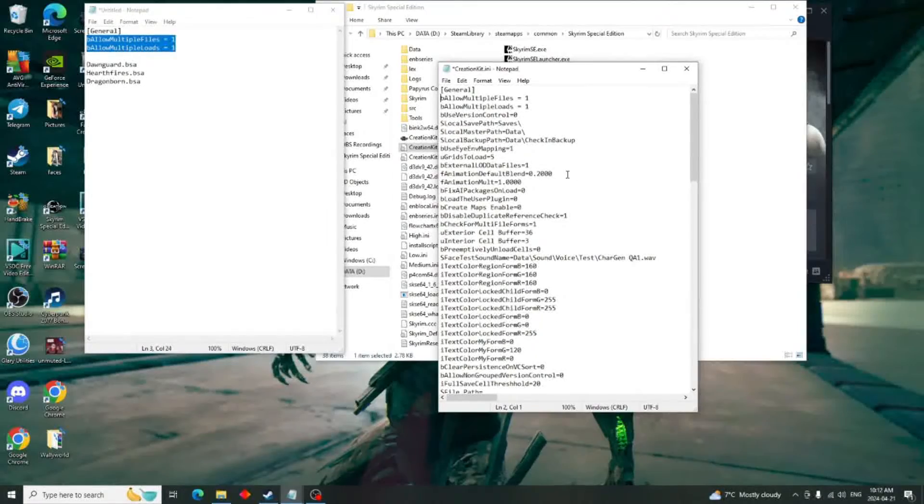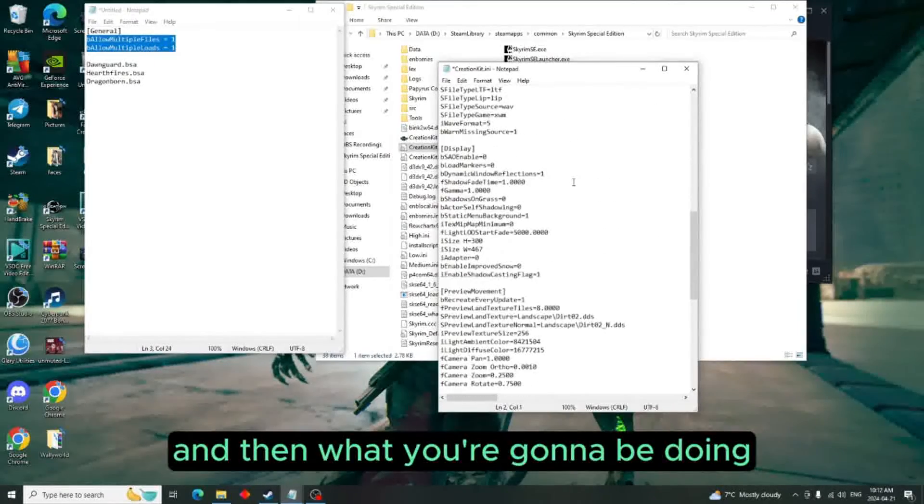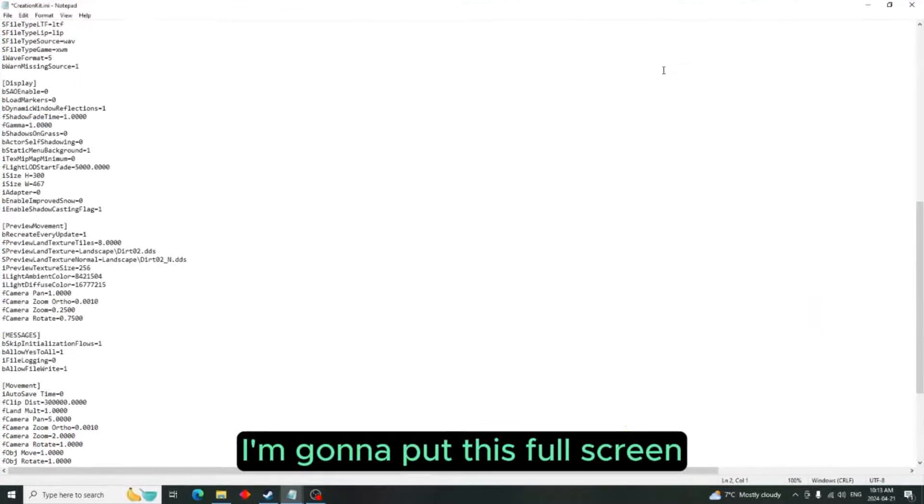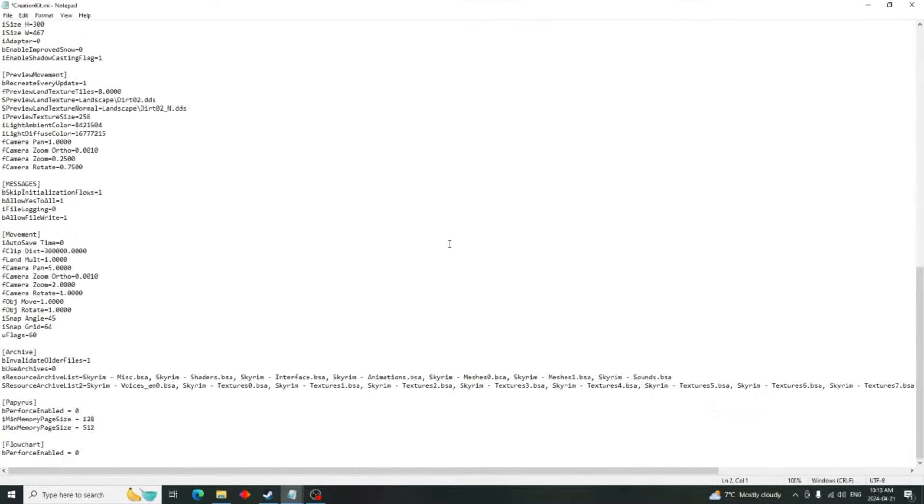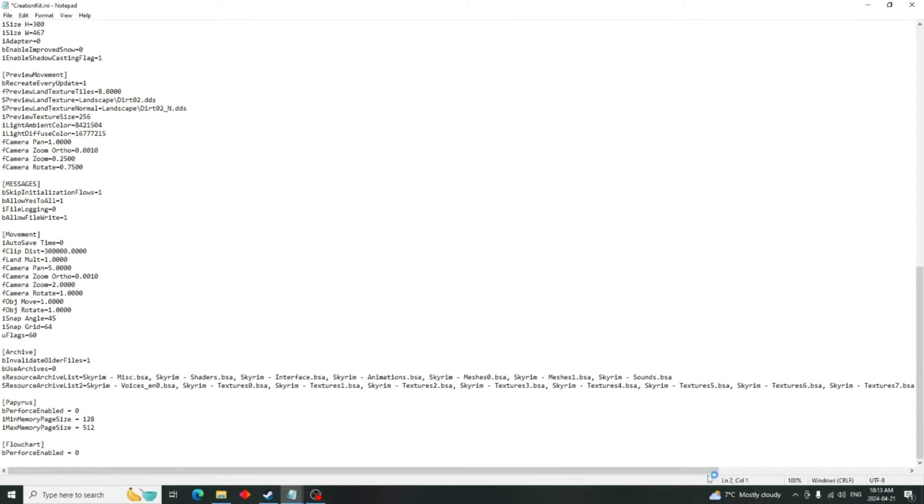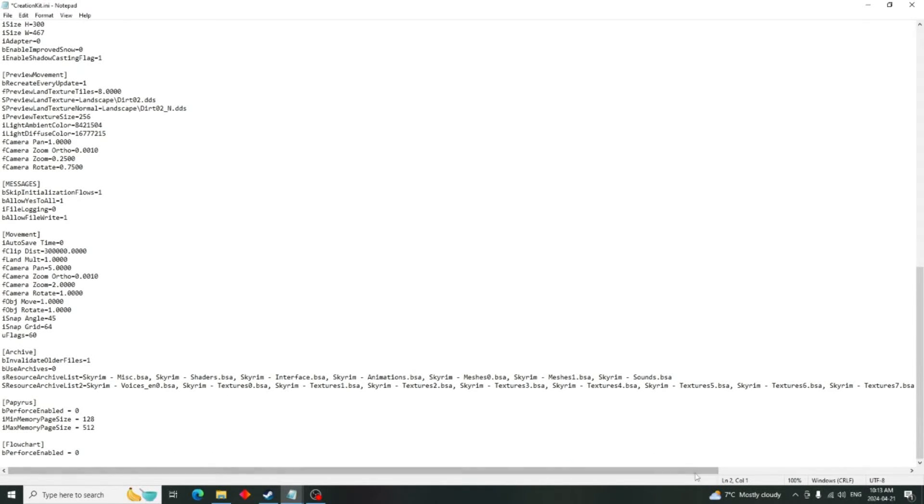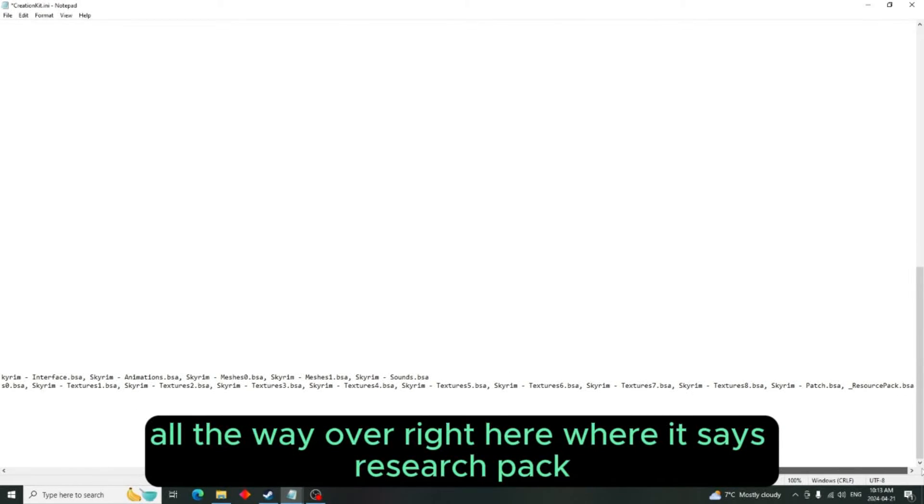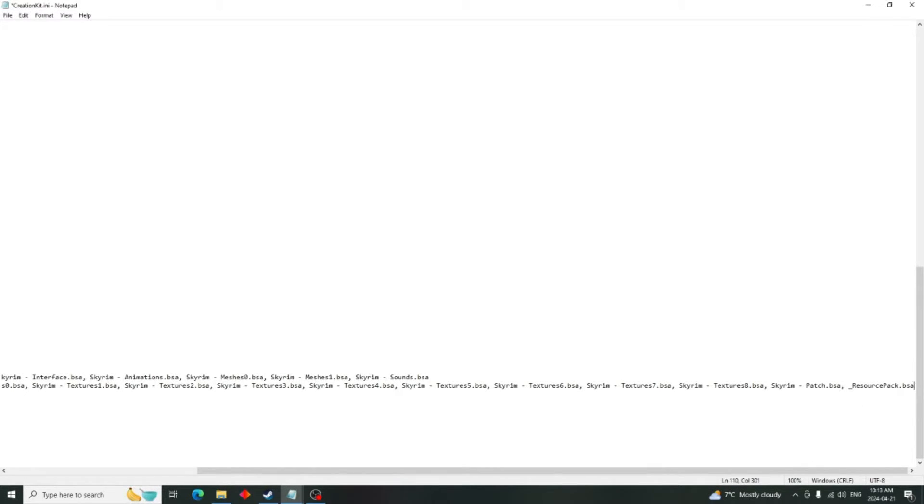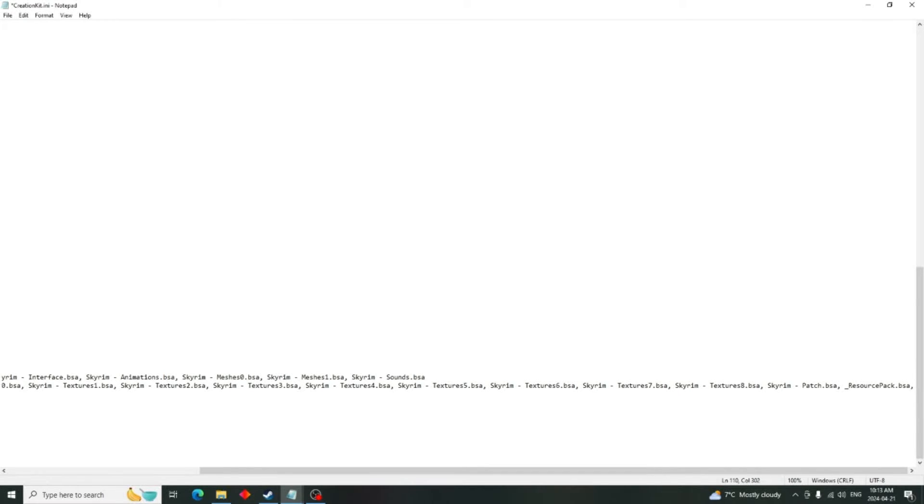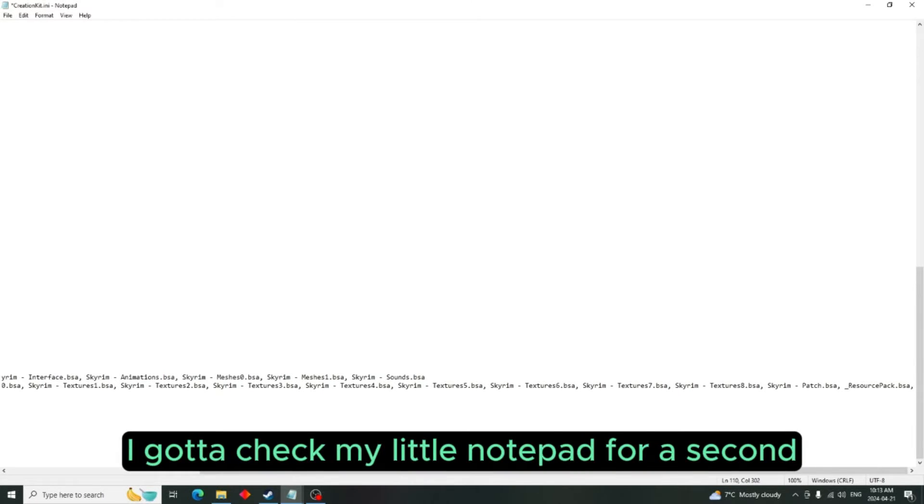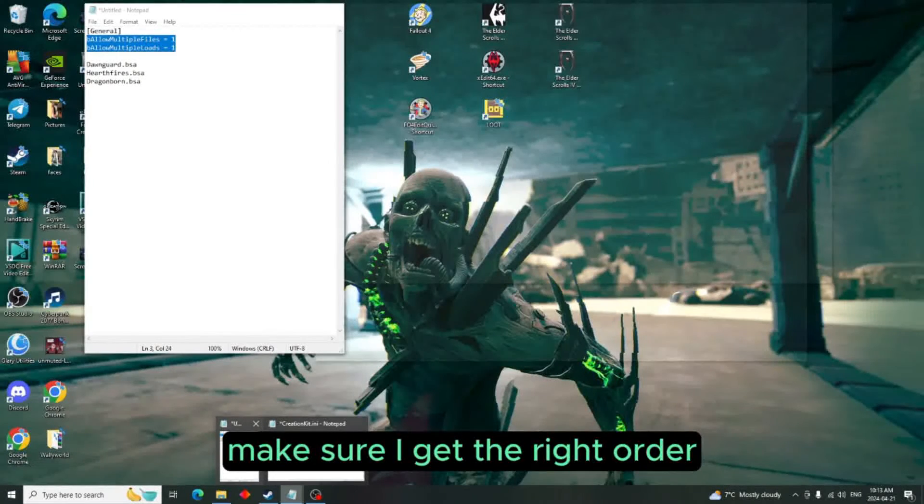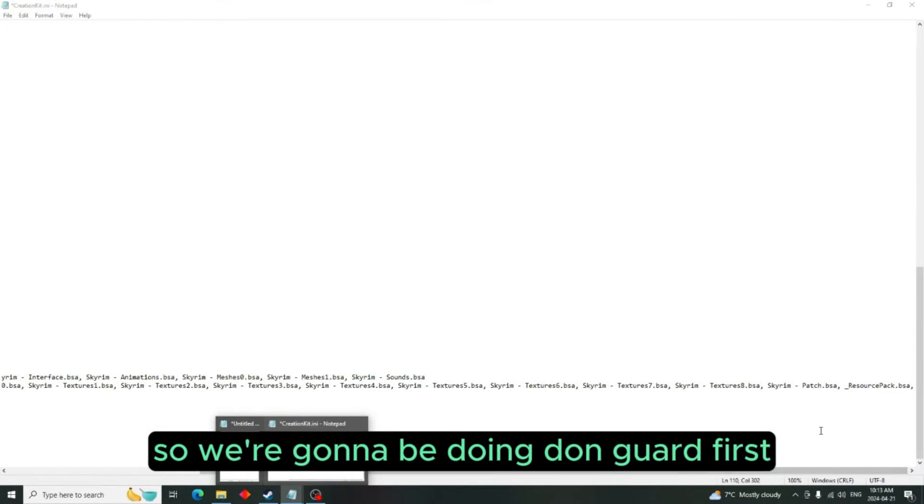And then what you're going to be doing - I'm going to put this full screen - we're going to come down here to where it says archive. So we're going to go all the way over right here where it says resource. We're going to put a comma, then we're going to put in - I got to check my little notepad for a second, make sure I get the right order - so we're going to be doing Dawnguard first. So Dawnguard.bsa.